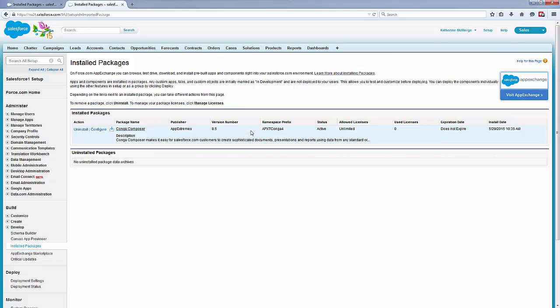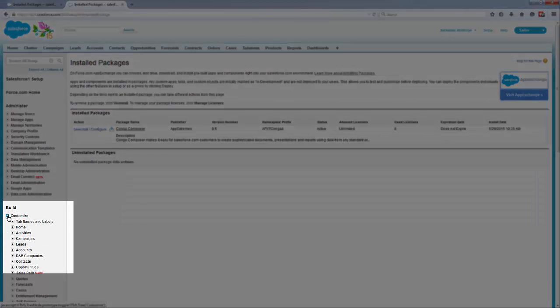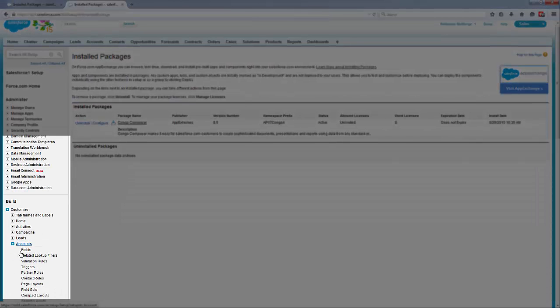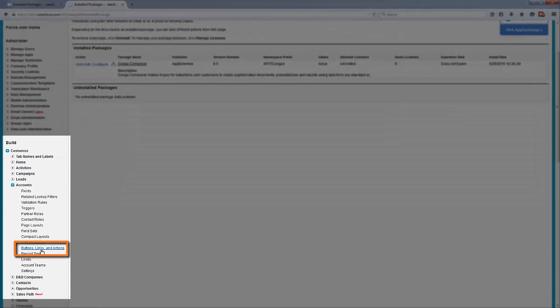Now that we've upgraded your installed package, there's one more step to take. In order to enjoy the new user interface and template builder, you also need to update your Conga Composer buttons and links.